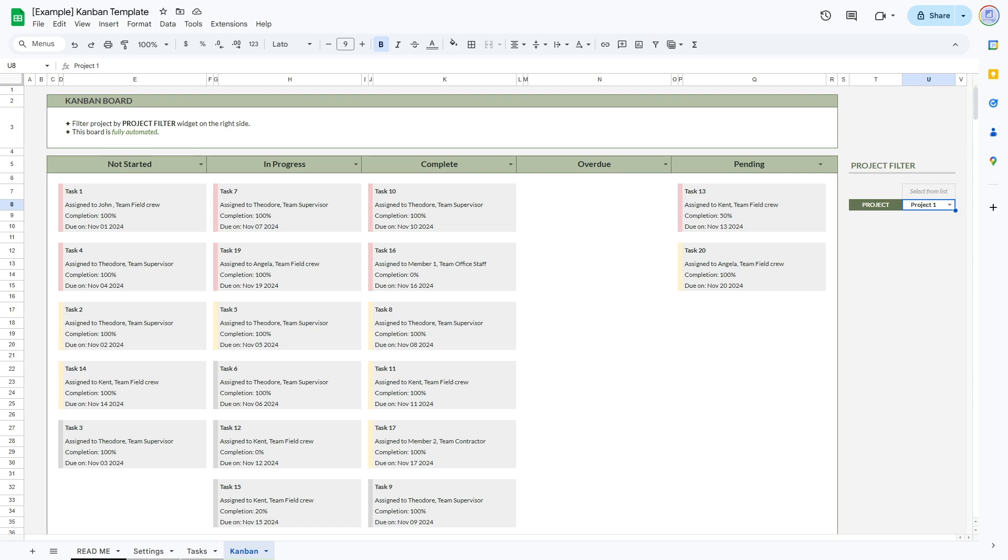A kanban board originated in the 1940s at the Japanese automaker Toyota. The word kanban roughly means card in Japanese.